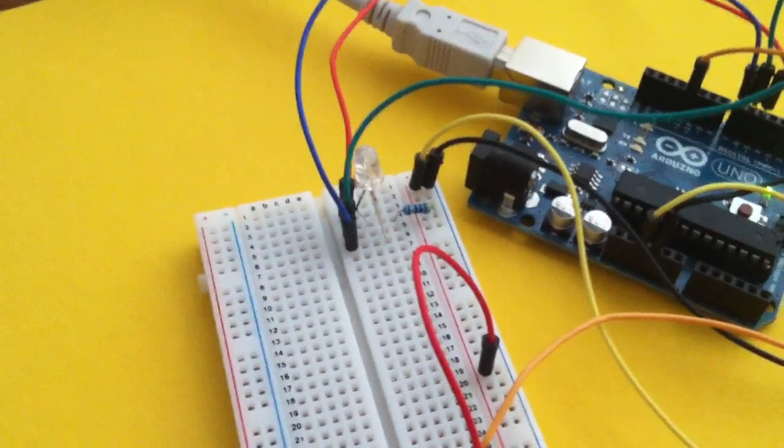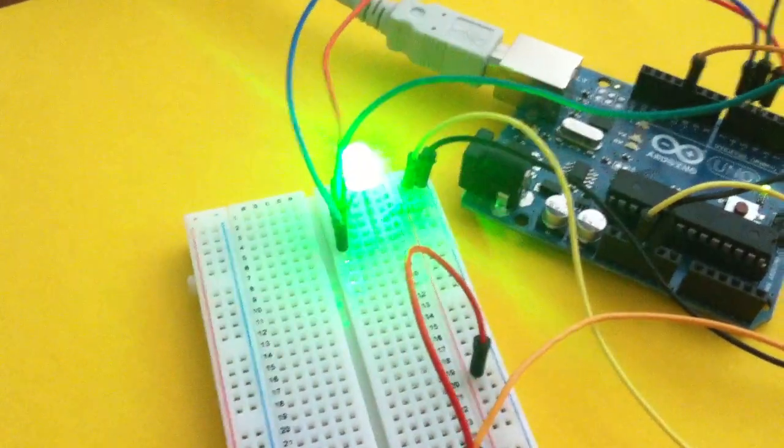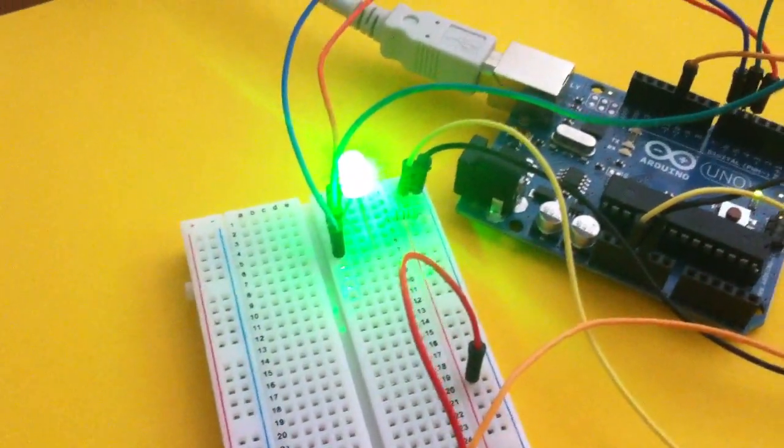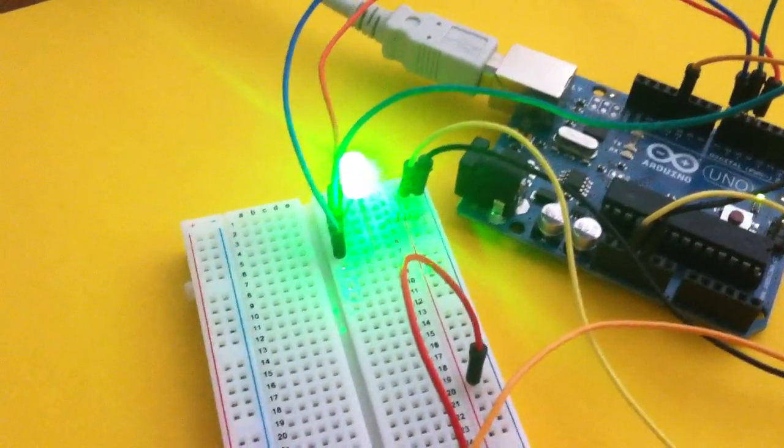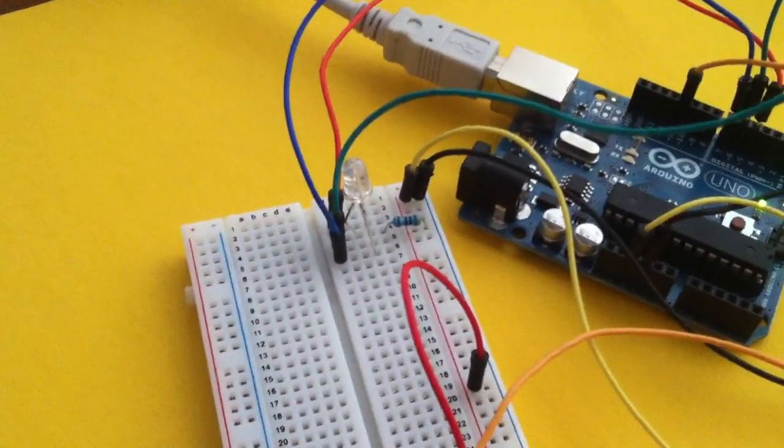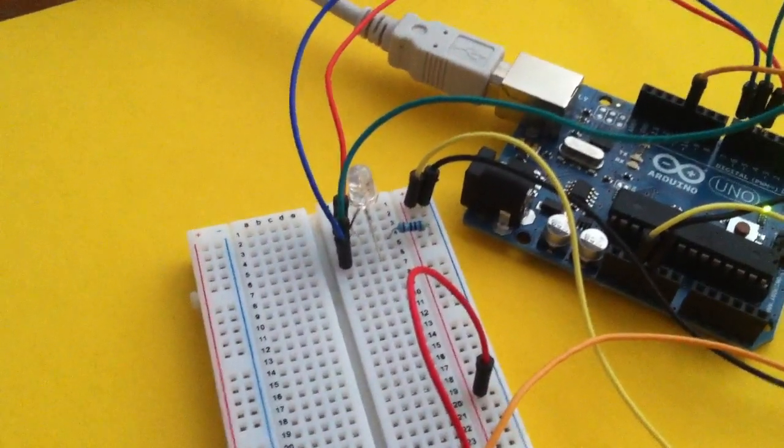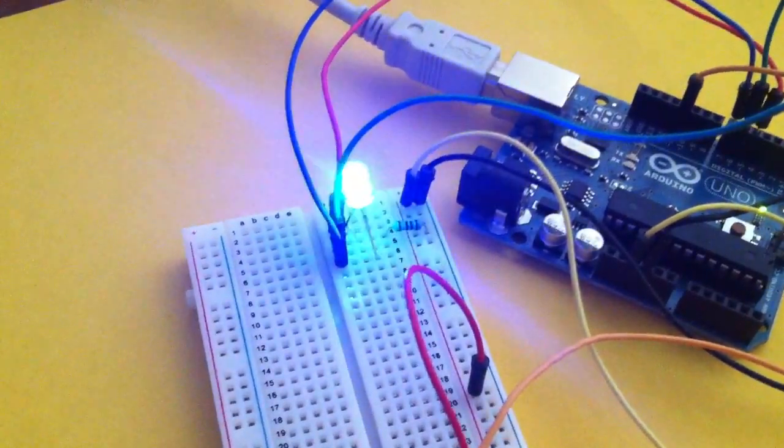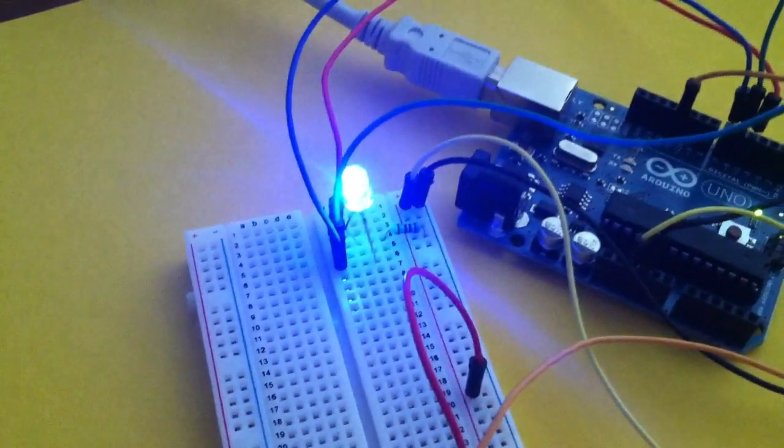I release it, I push it again, it lights green. I release it, I push it again, it lights blue.